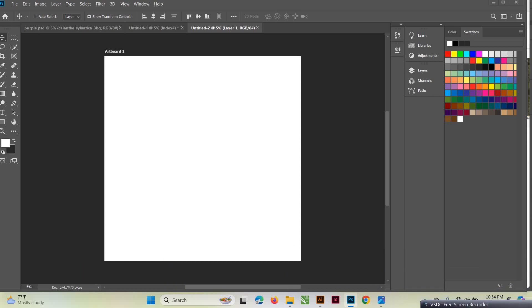Hello guys! Last time I showed you how to change an image into a text or repeat pattern in Adobe Illustrator. Someone has asked me how they can change the design they found maybe on the internet with an image they took, but they want to change the colors. So I'm going to show you how you can change the color of an image.